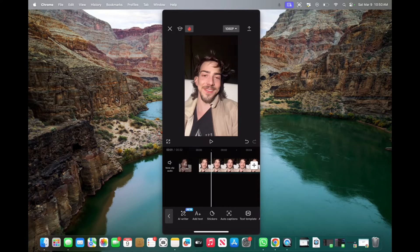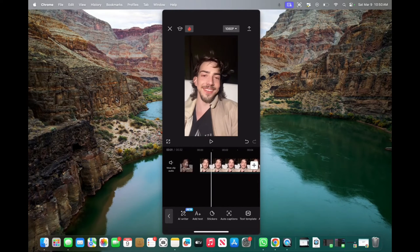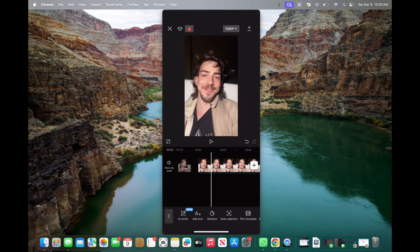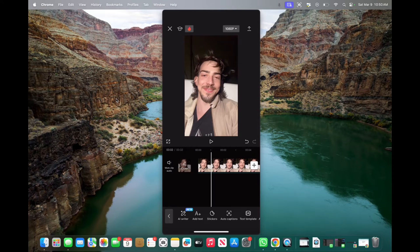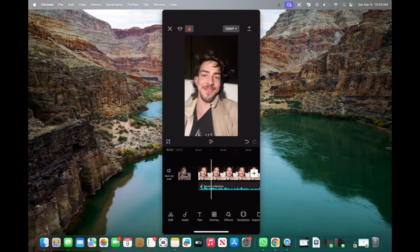Welcome back to 8482 Media. Today, I'm going to quickly show you guys how to center text in CapCut. So let's get started.